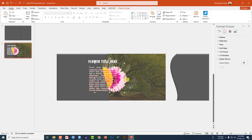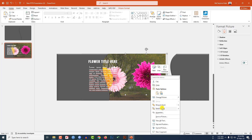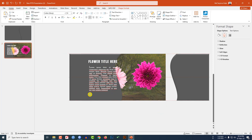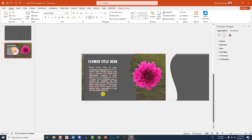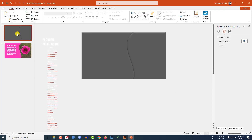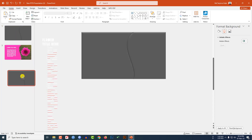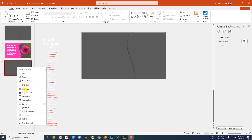Go to this slide, select the flower, hold down the Shift key, increase the size, and click Bring to Front. Place this shape over here. Now select that shape, go to Shape Format, Shape Fill, go to Eyedropper, and select this color. Now make it a duplicate slide and place it here.